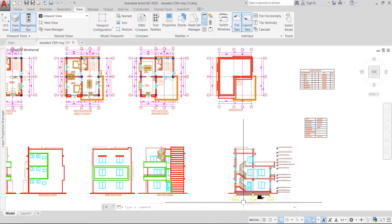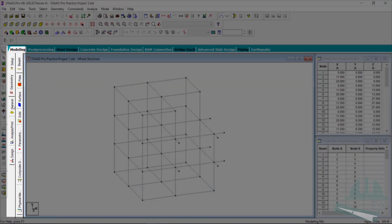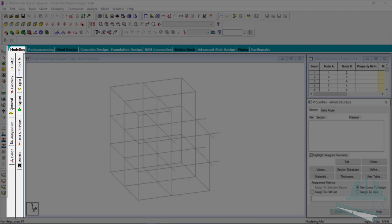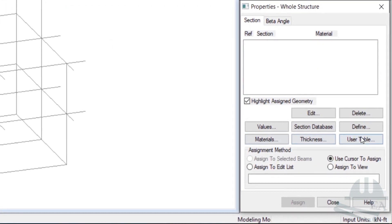What we're going to do now is go to Start Pro. The basic concept is the same for every structure, be it a building, a simple structure, or a very complex structure. We go to General because we are done with the geometry menu. We go to the General tab and from here we go to Property, and now we define the beams and columns.